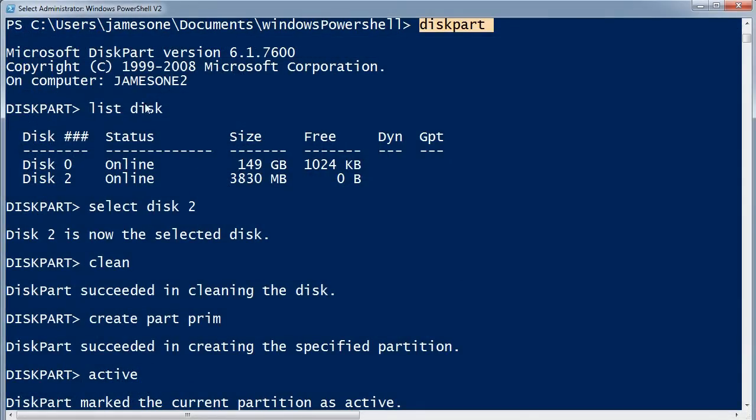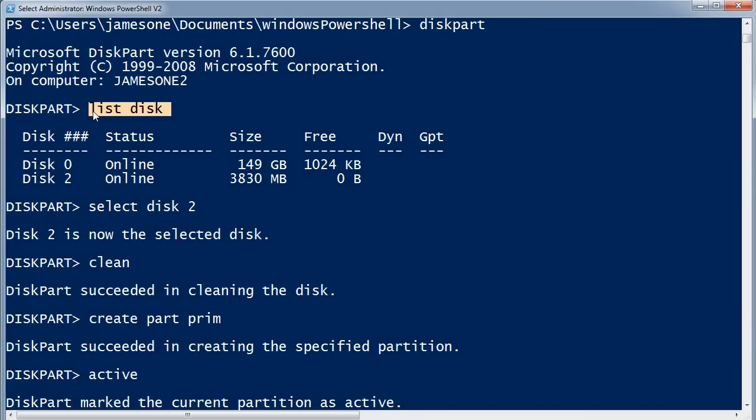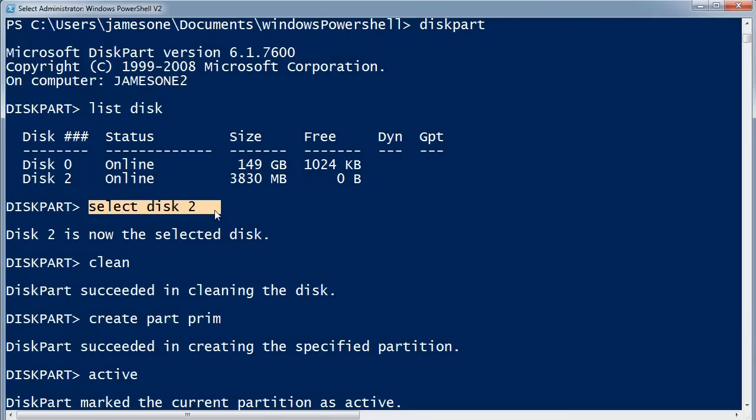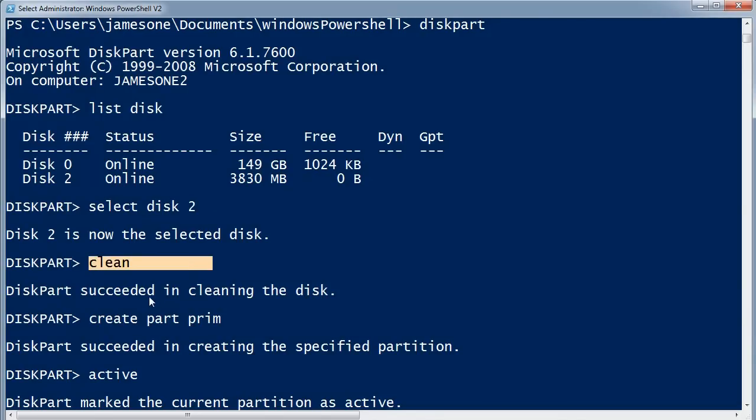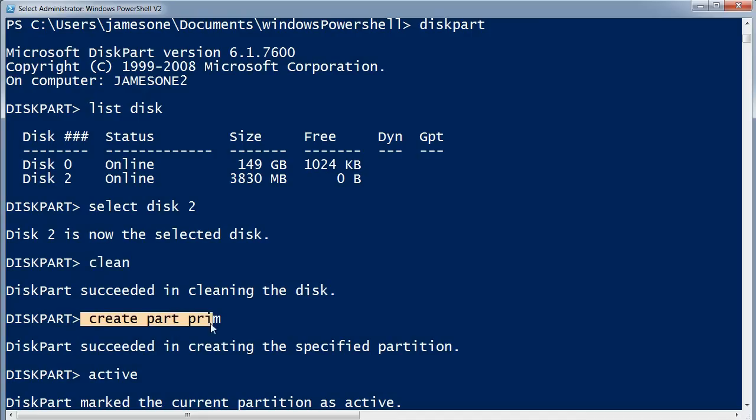So this is the diskpart program. You need to run diskpart elevated. You can get a list of disks and select a disk. I'd recommend that you unplug any removable drives that you don't want to process here for fear of cleaning the wrong one.